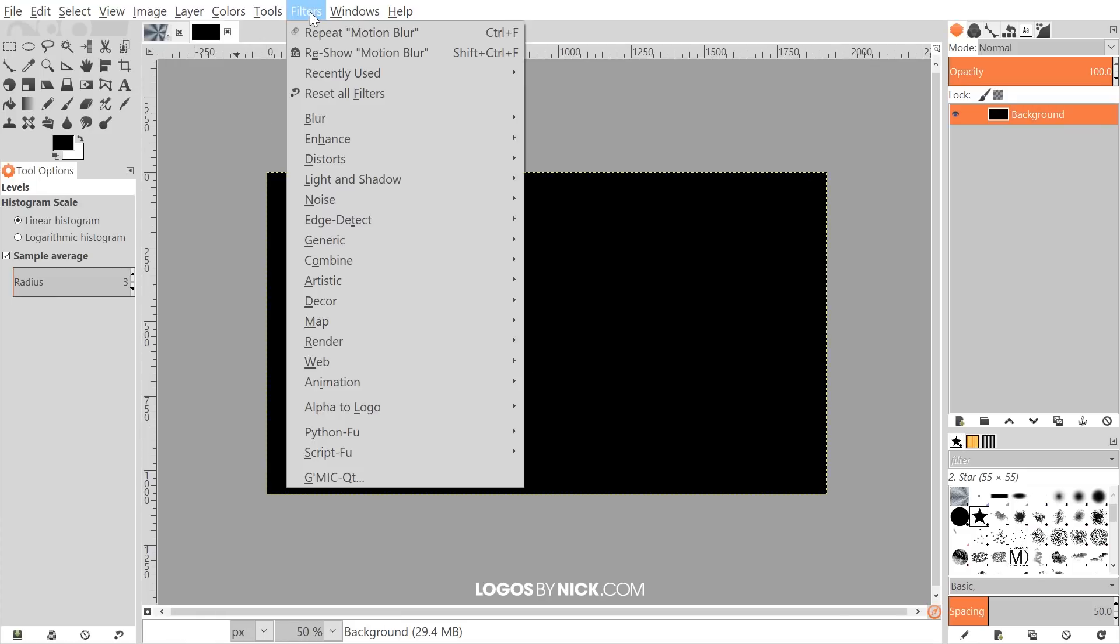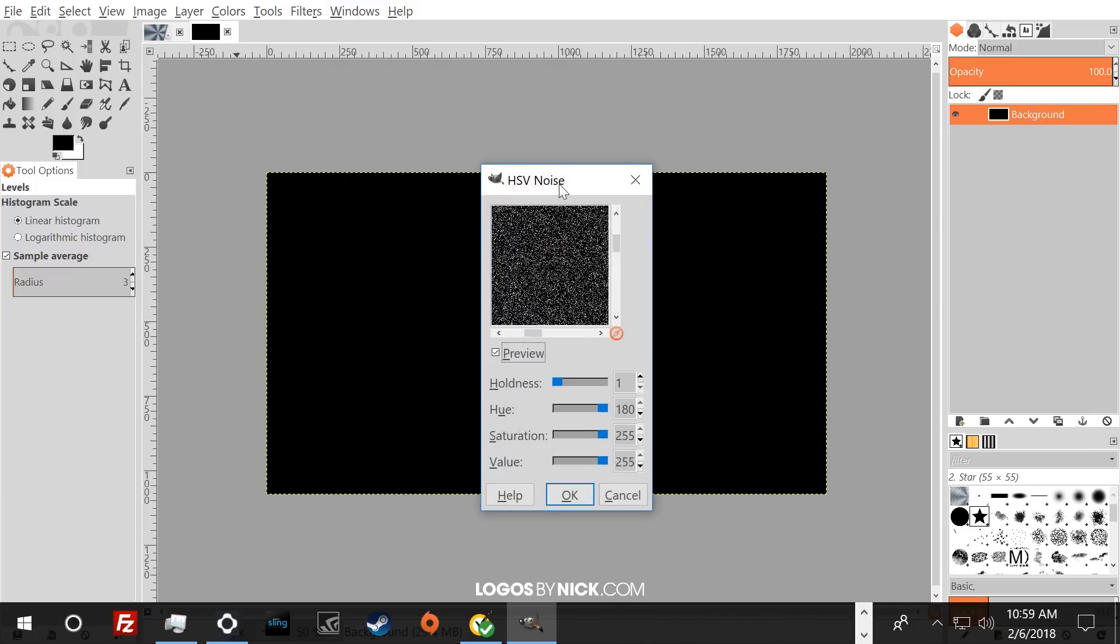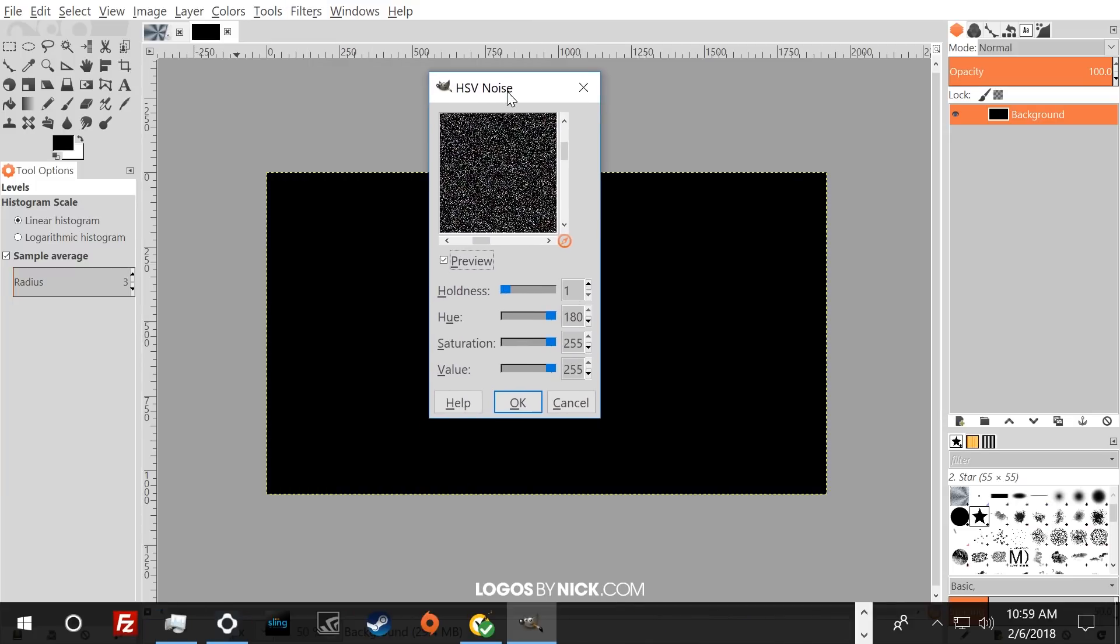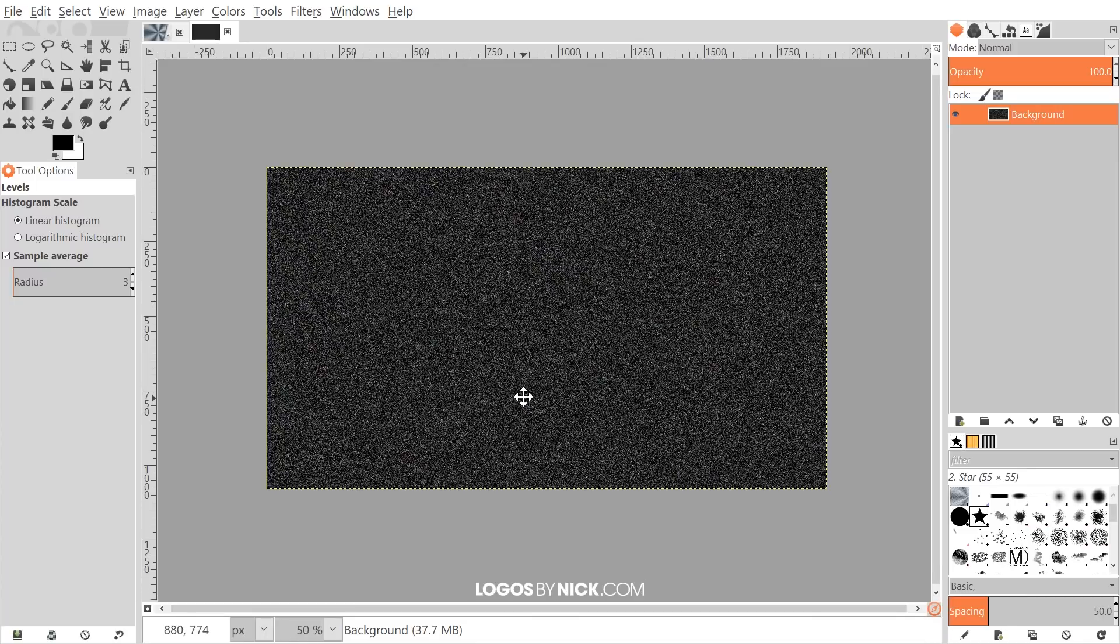What we'll do next is go to Filters, Noise, and HSV Noise. We want to choose where it says Holdness, we want that set to 1. Where it says Hue, we want this all the way up. And Saturation and Value, you want those all the way to the right as well. So this gets slid all the way to the left and these get all the way to the right. Go ahead and click OK.